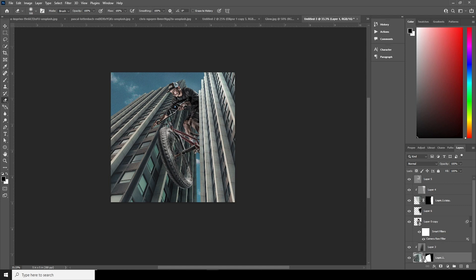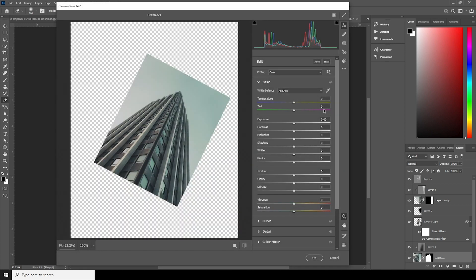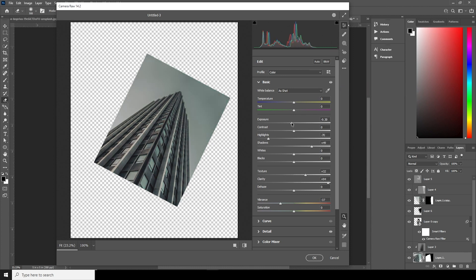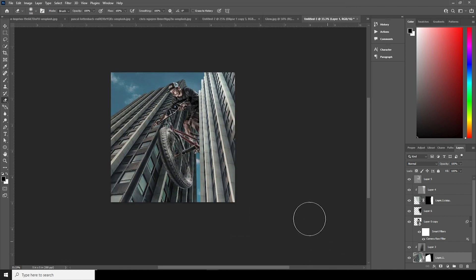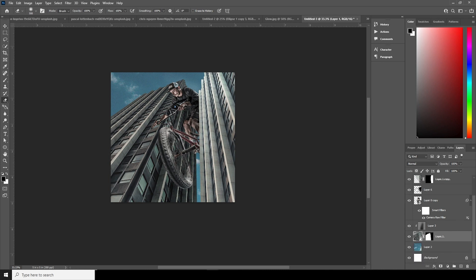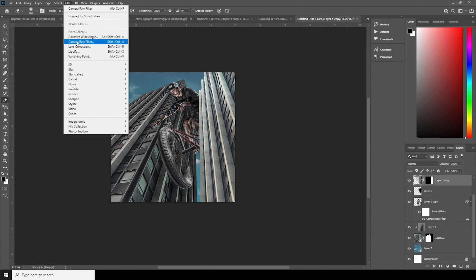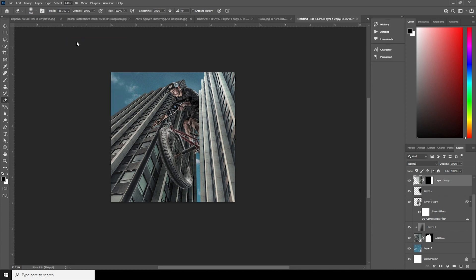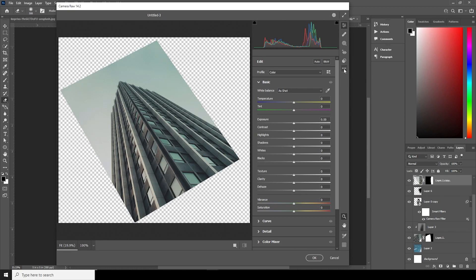Let's do the same thing for the building layers. Go to Filter > Camera Raw Filter, apply the previous setting and see how it looks. Drop down the Exposure, bring Highlights all the way down, increase Texture, and increase Clarity. Do the same for the other building layer: Filter > Camera Raw Filter, apply the previous setting, drop down the Shadows just a little bit, and click OK.